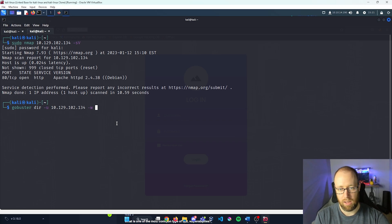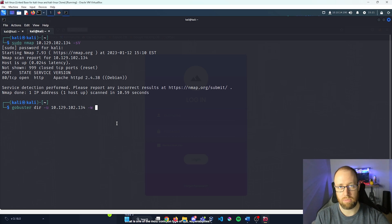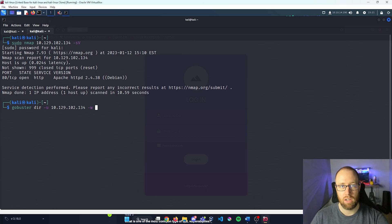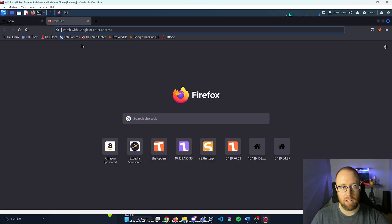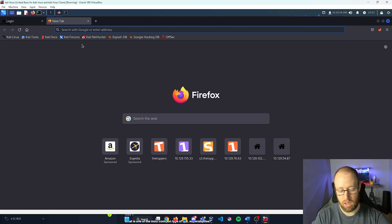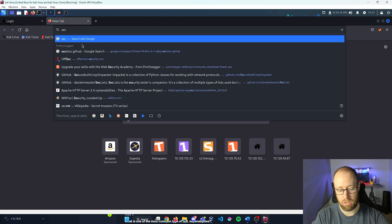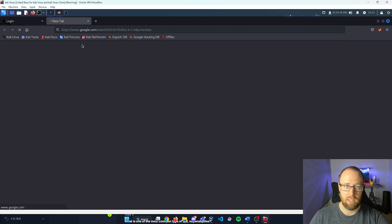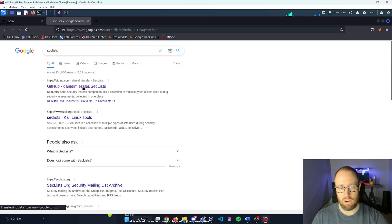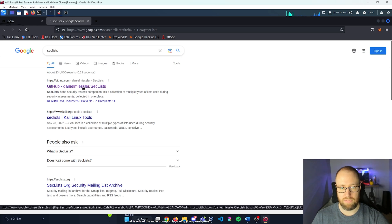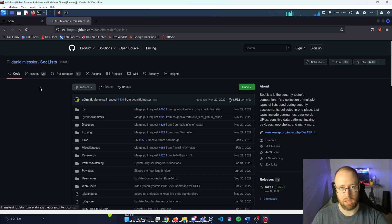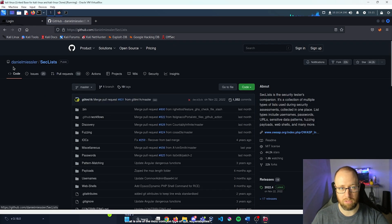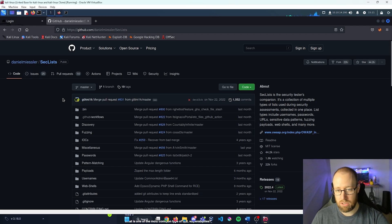But instead of using the dirb word list, I'm gonna actually get something that's a little bit better. Come back into Firefox real quick. I'm gonna download something called SecLists. SecLists are a very good word list group from Daniel Messler.